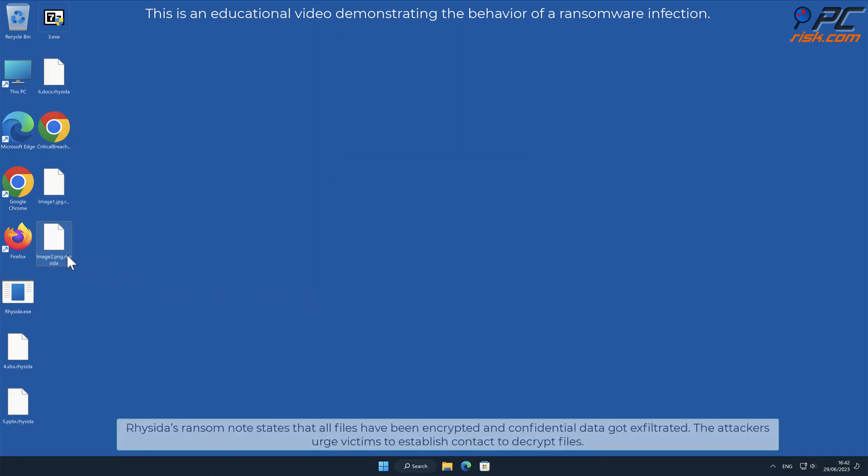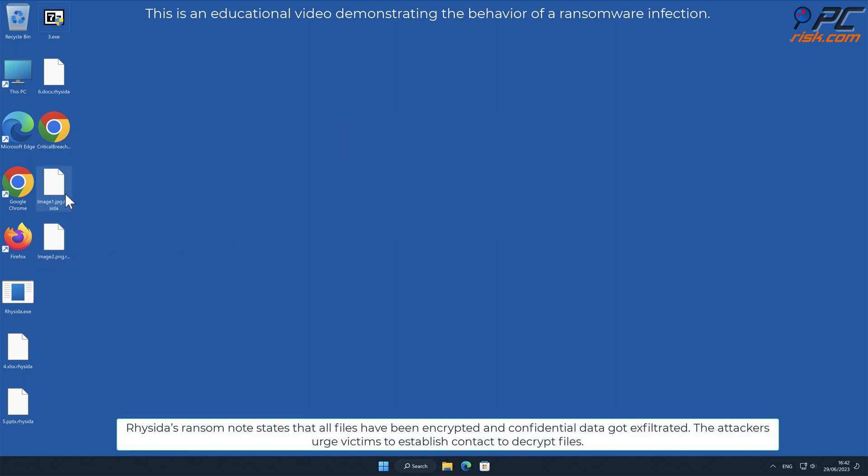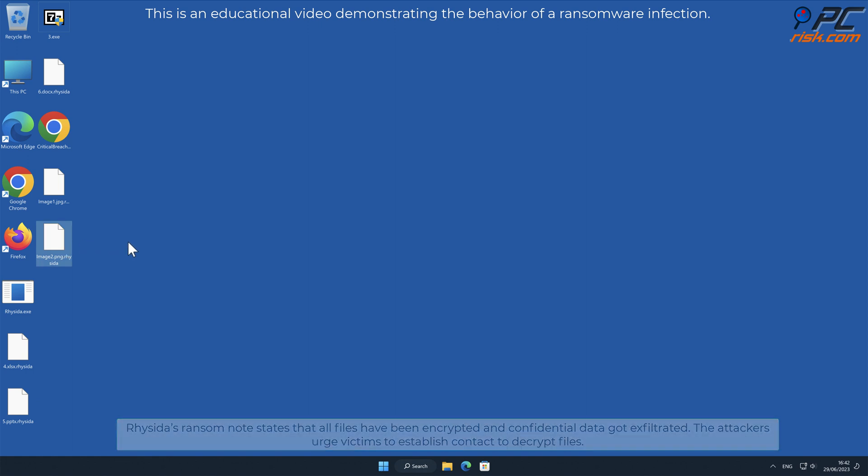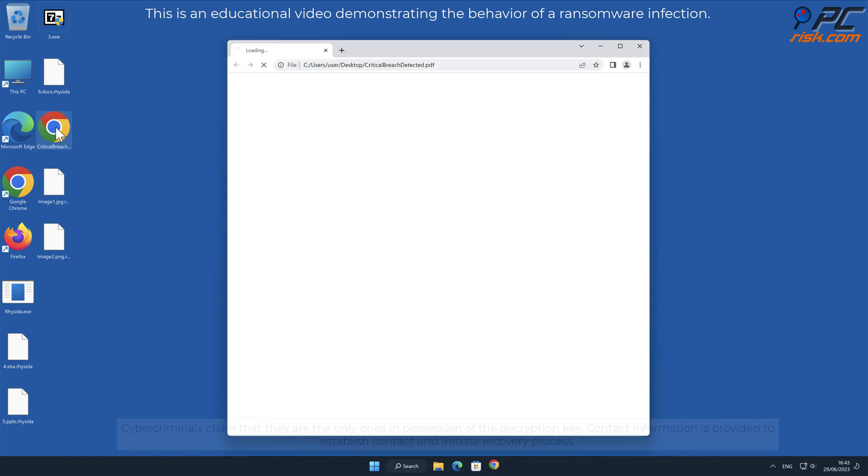Resida's ransom note states that all files have been encrypted and confidential data got exfiltrated. The attackers urge victims to establish contact to decrypt files. The attackers threaten to leak or sell stolen data if the contact is not established and ransom is not paid.